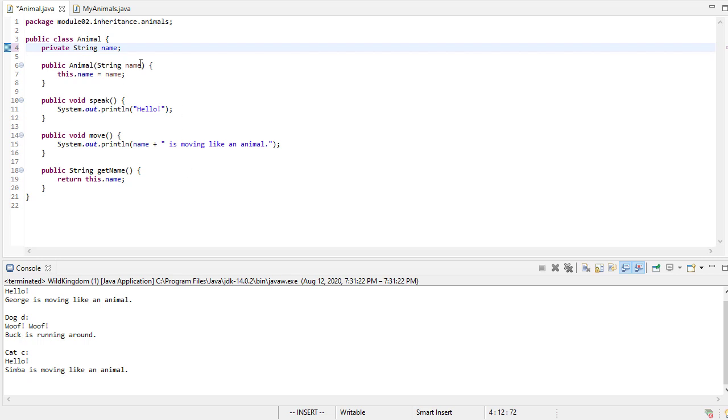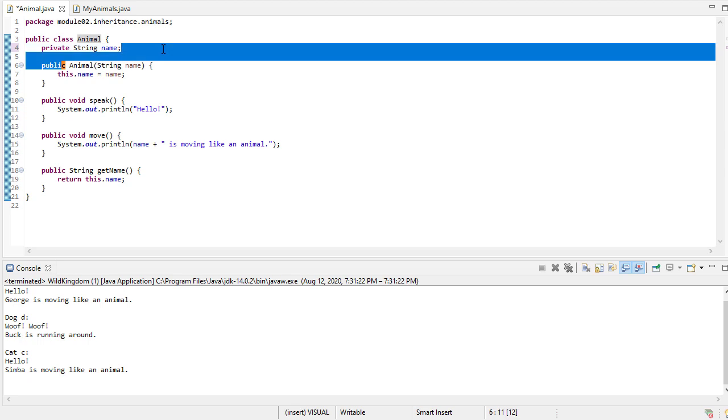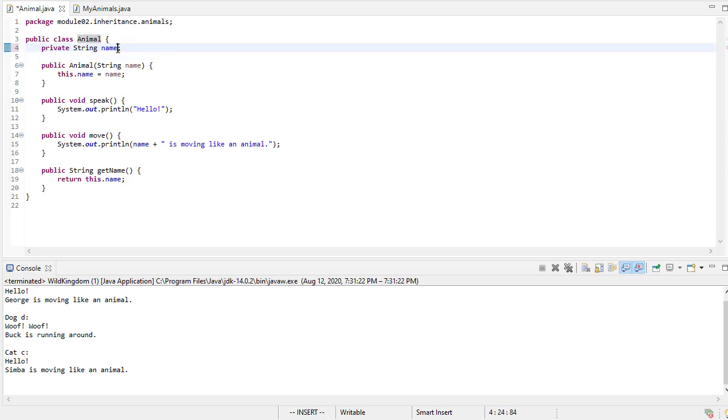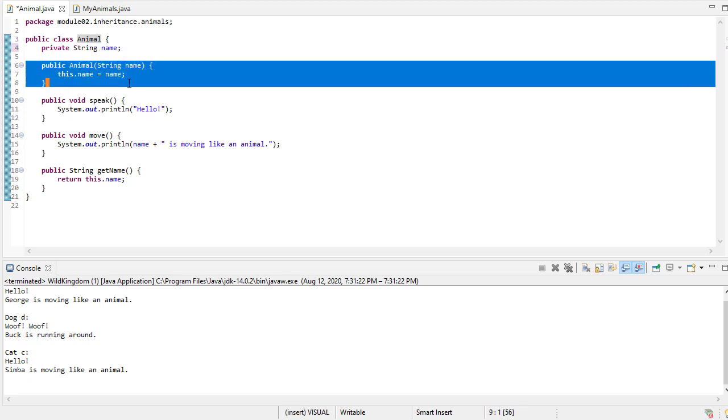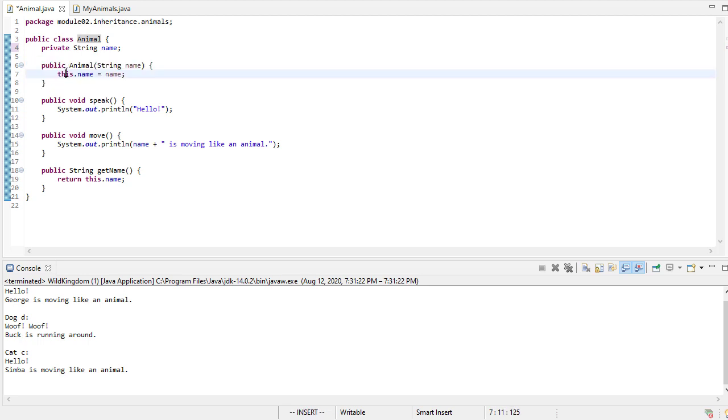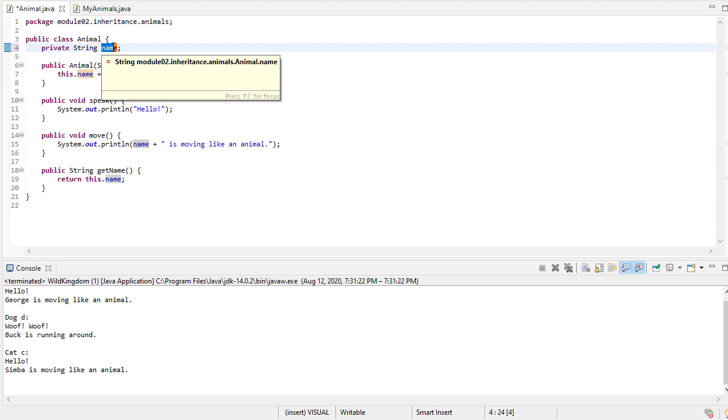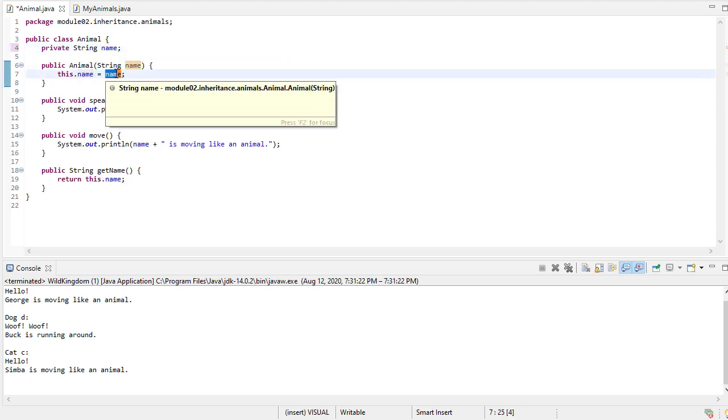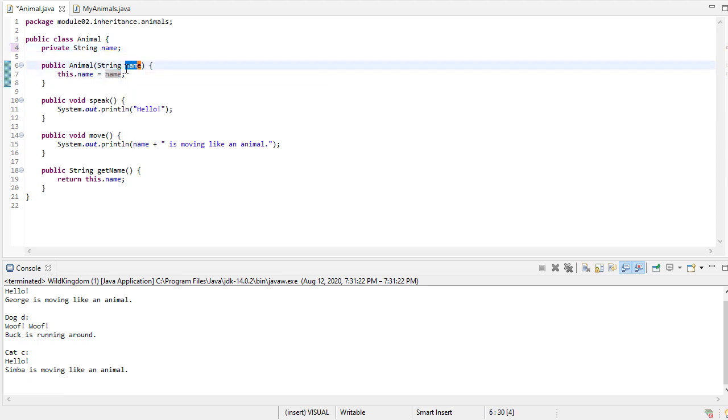Here we have an animal class, and it has a private string name, and then it has a constructor. As a reminder, when we see this, that's a reference to oneself. So if we made multiple animal objects, each one of those would have a reference called this that would be referring to itself. When we say this.name, we're talking about the member name, versus here when we have name, we're talking about the parameter name.